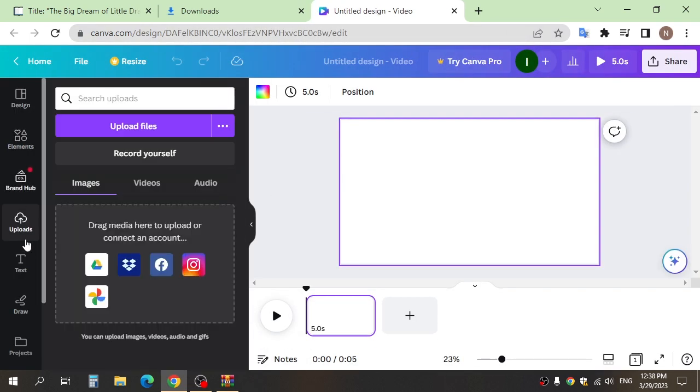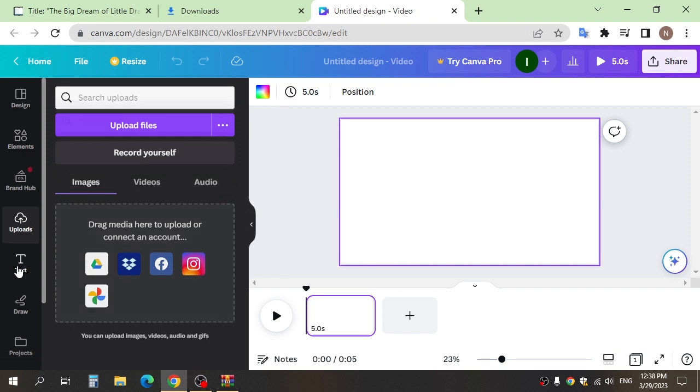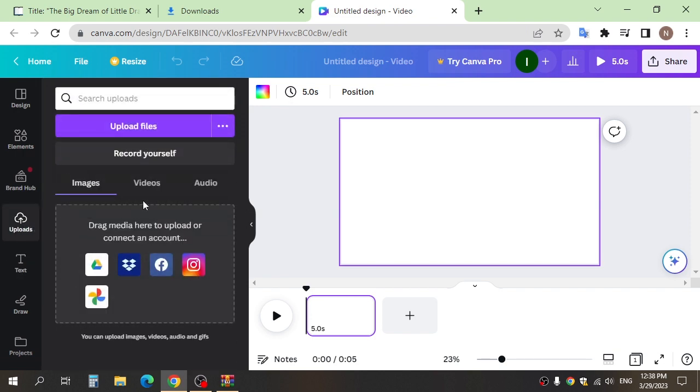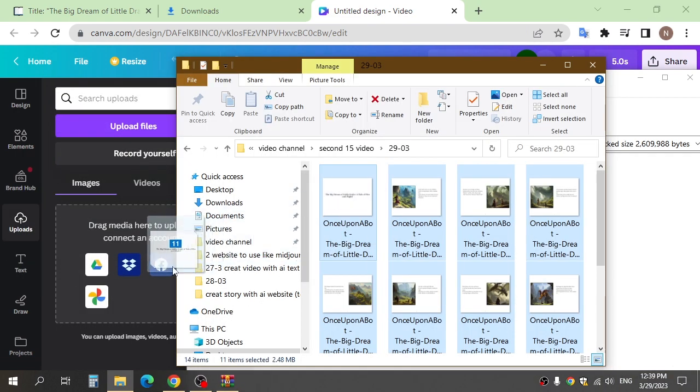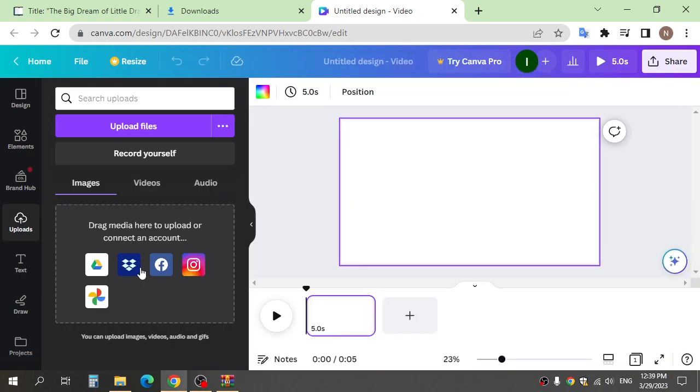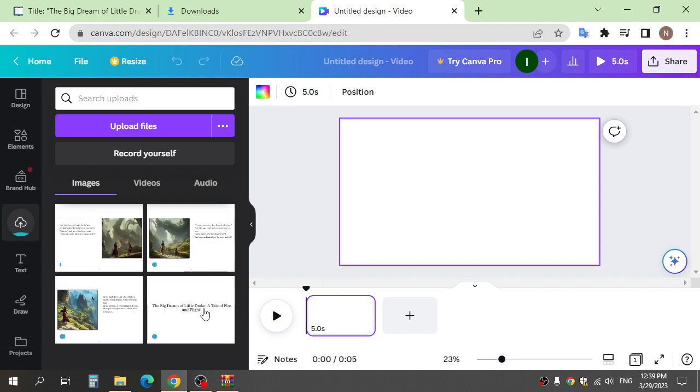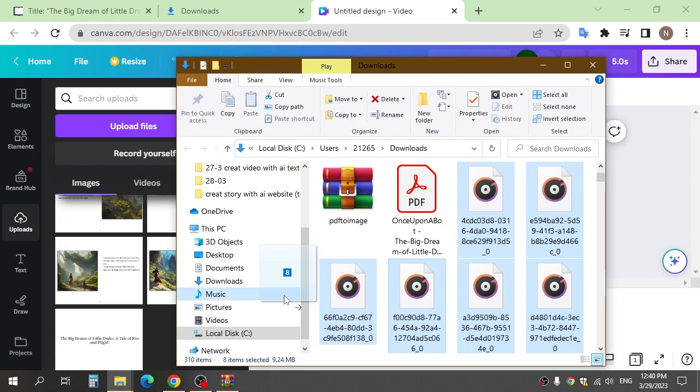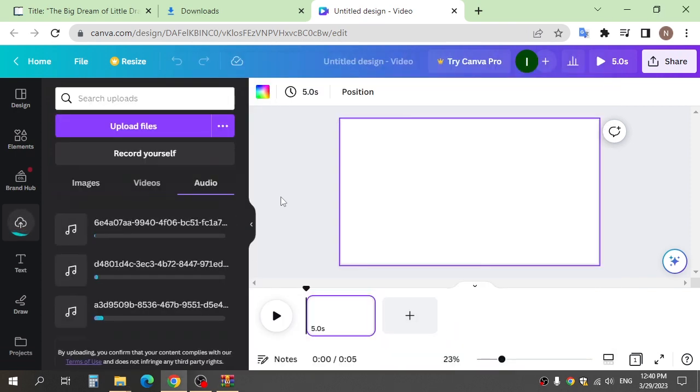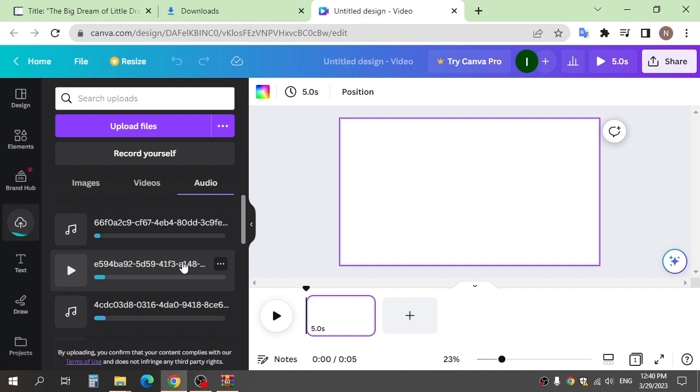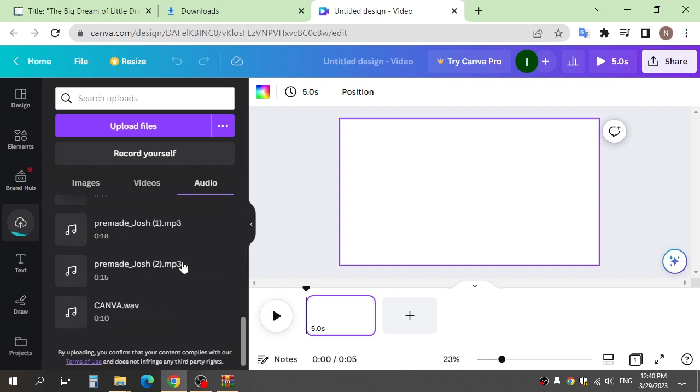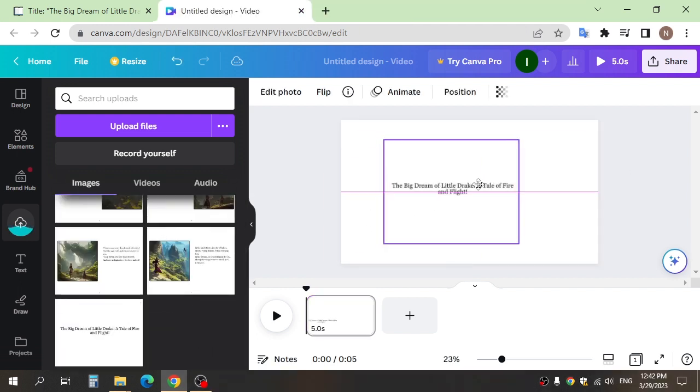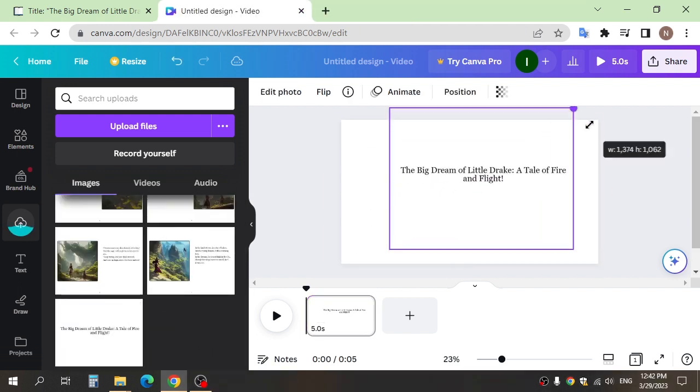Go to upload and upload the images here and voice. First, add the image you have, the title of the story.